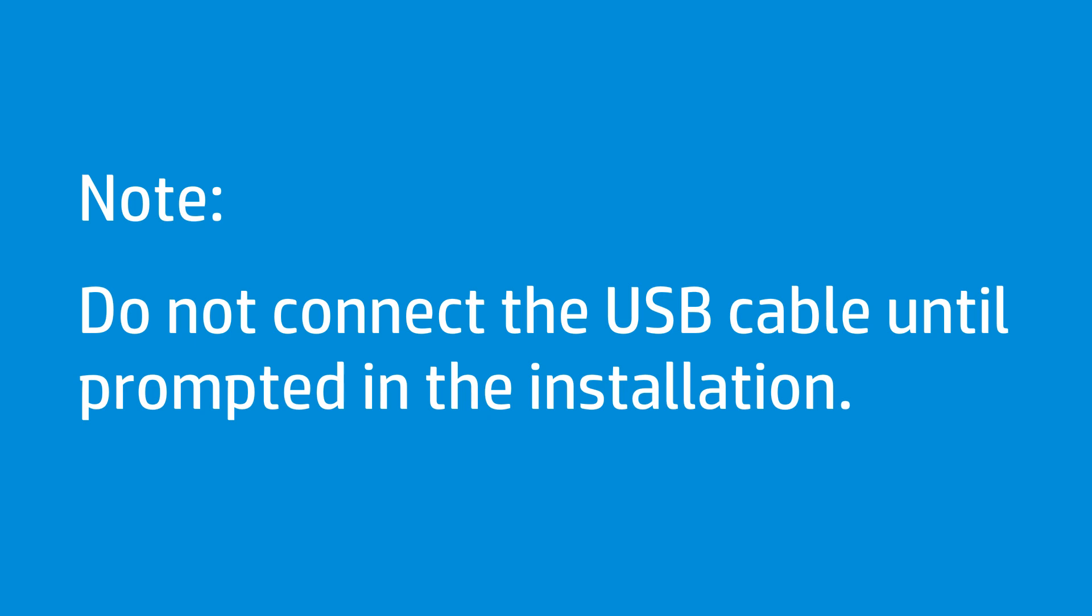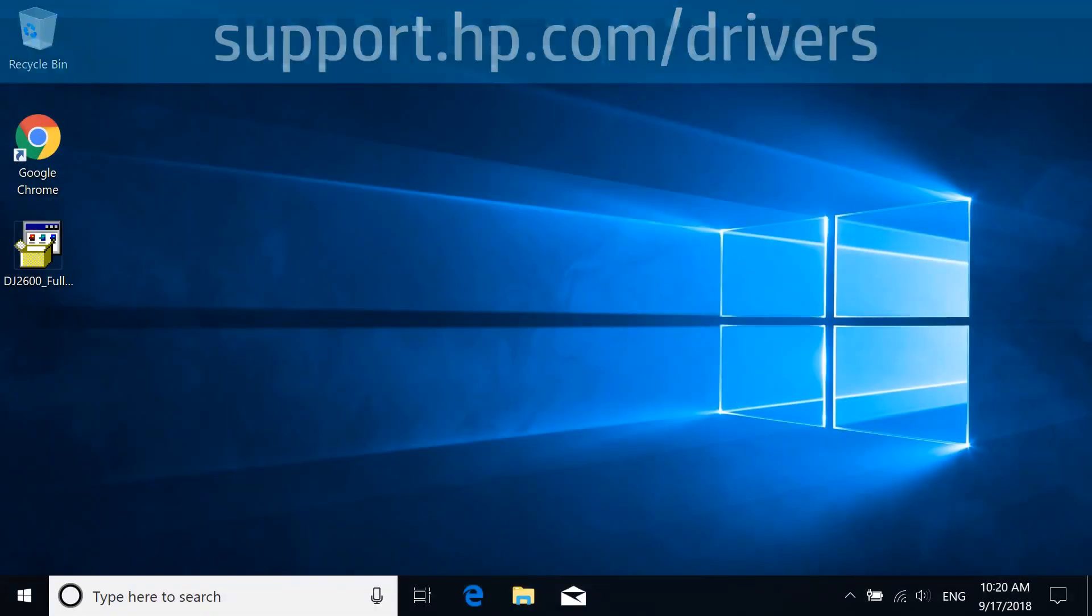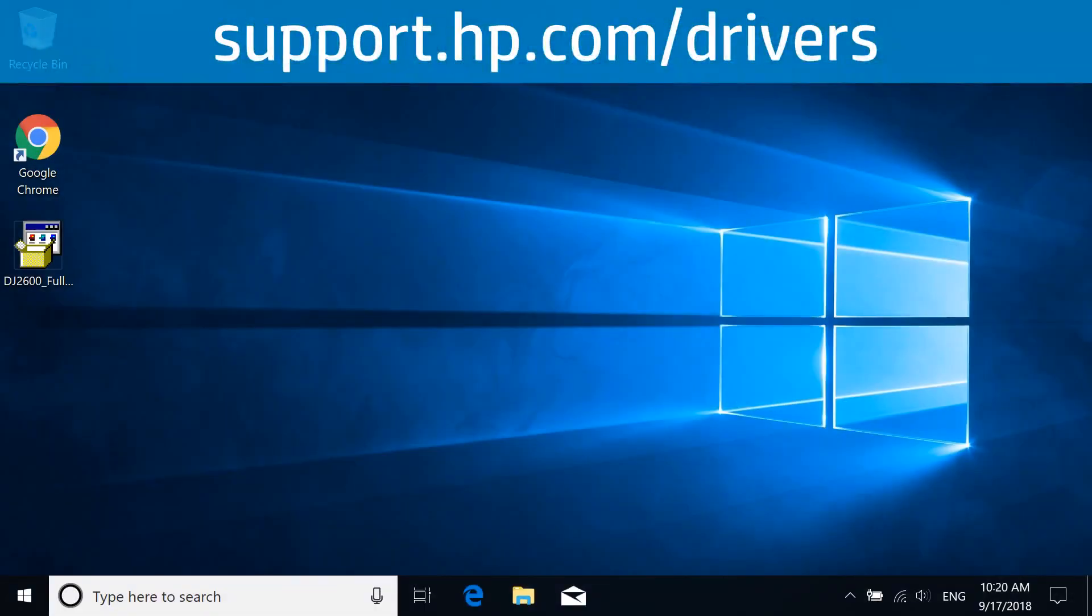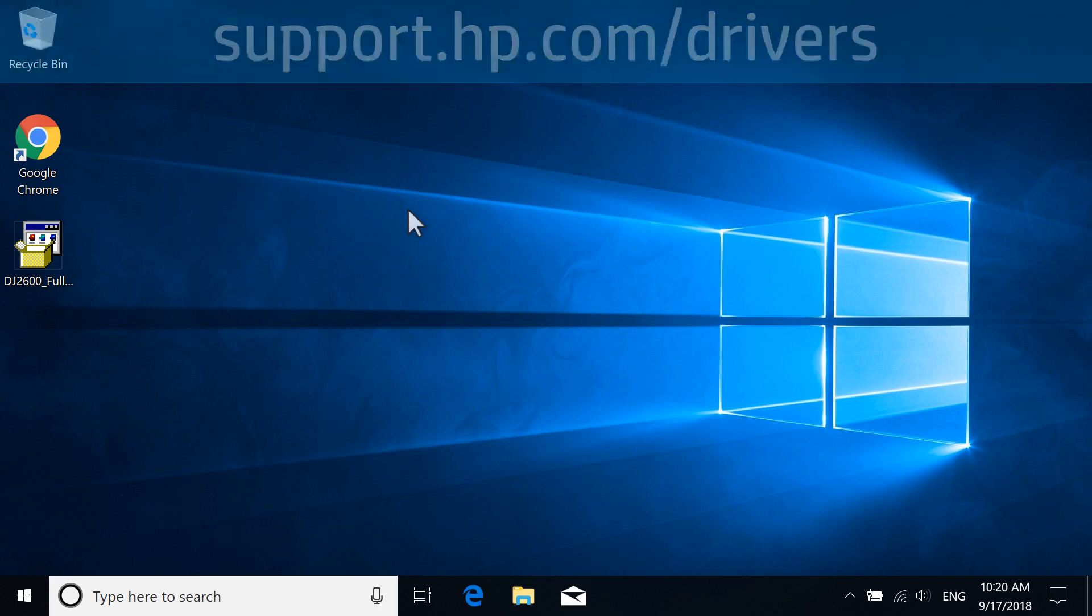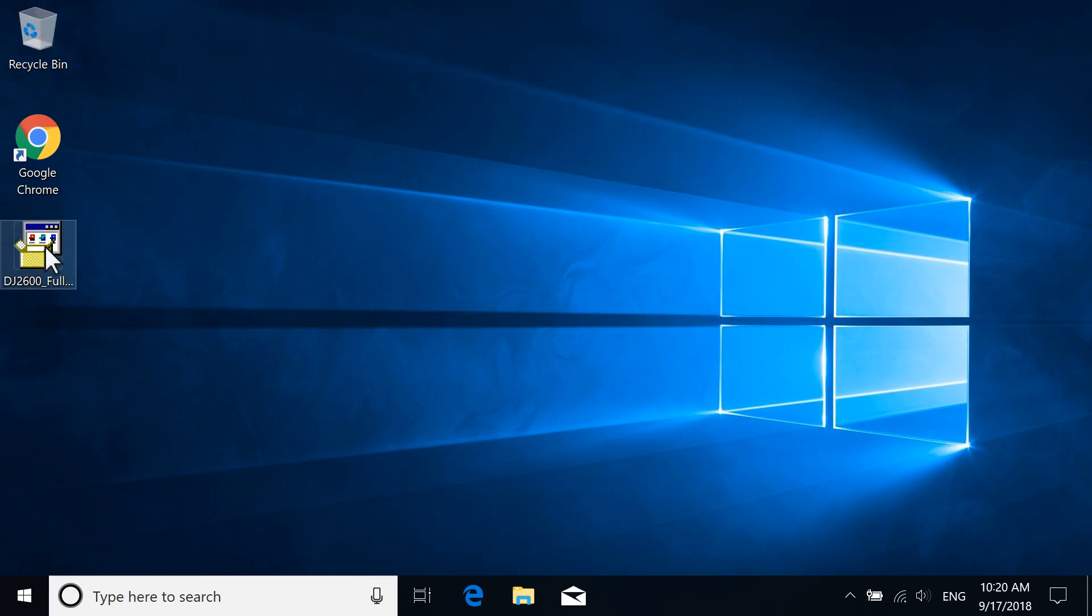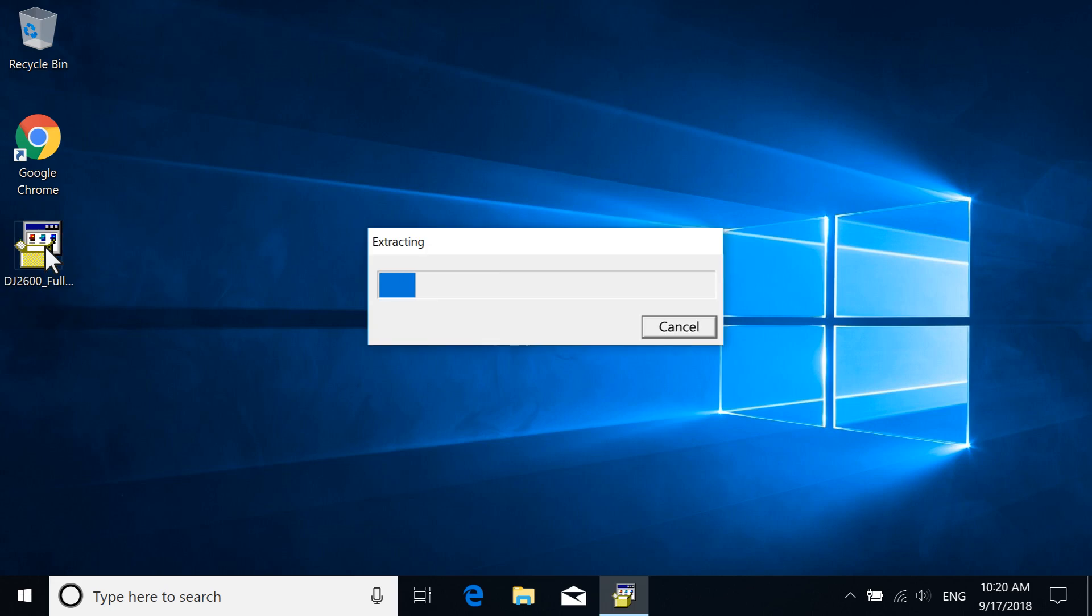If you previously connected a USB cable, disconnect it. Download the full-feature driver for your printer at support.hp.com/drivers and then open the file to extract the software.